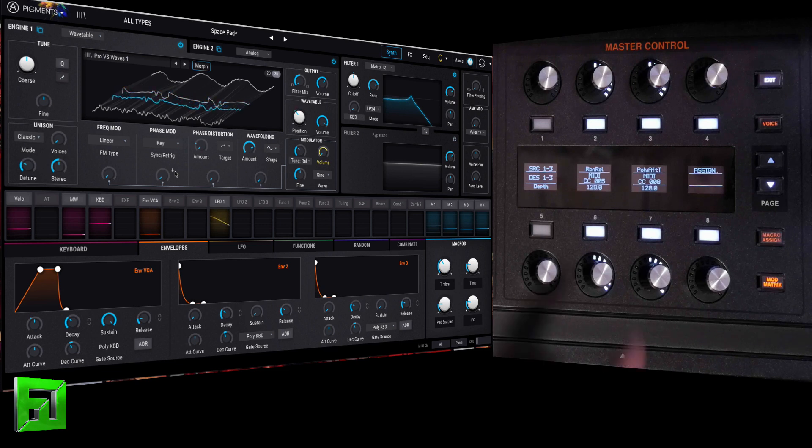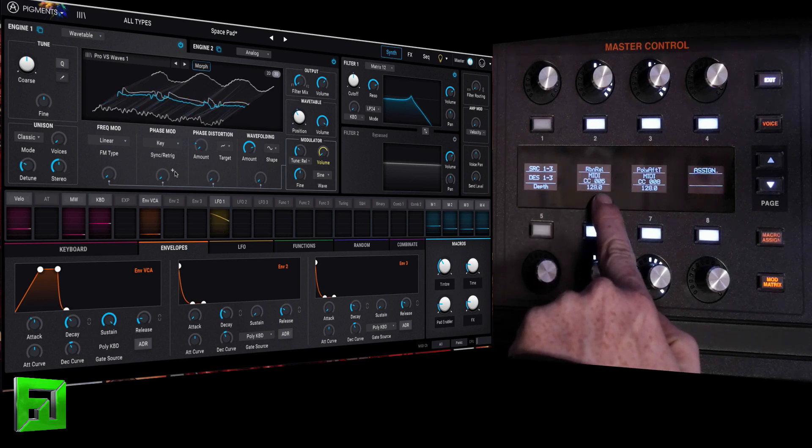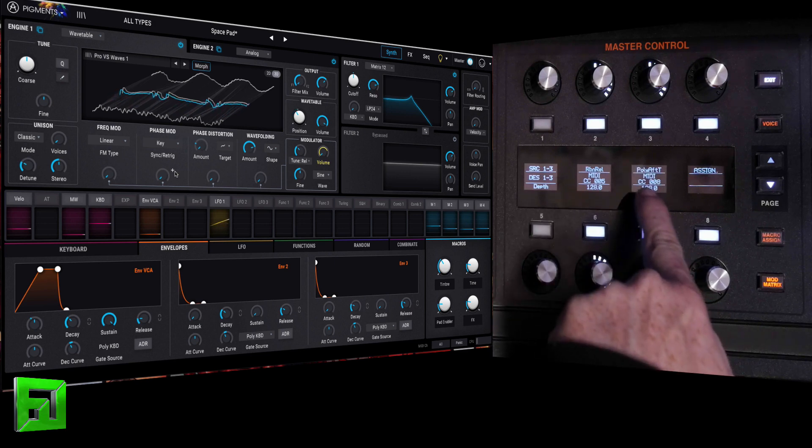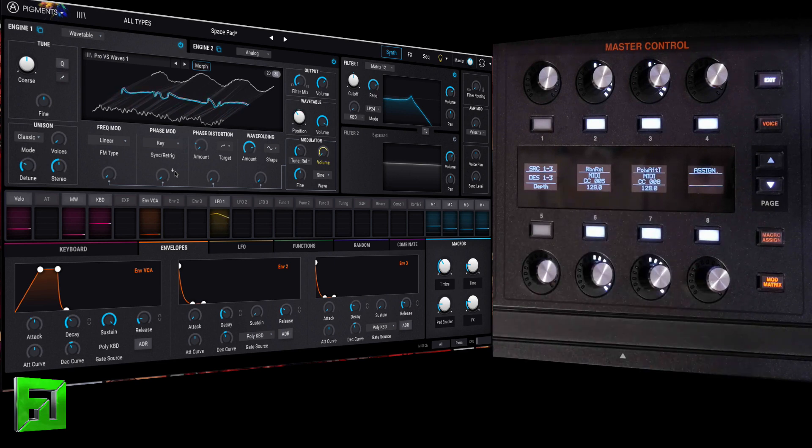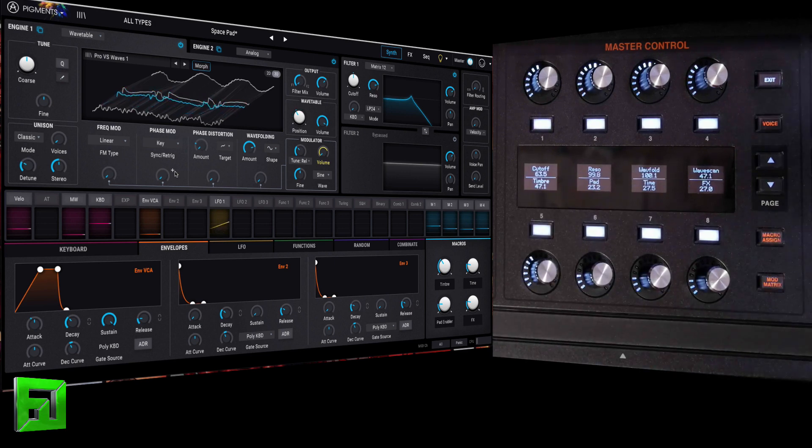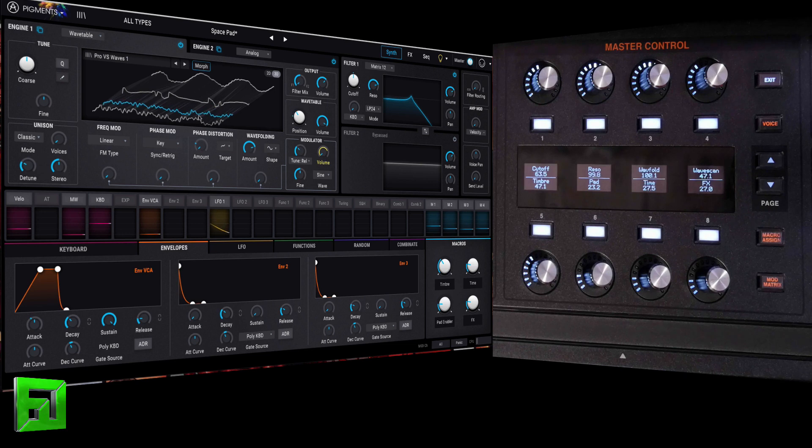So, I have my ribbon is set to MIDI CC 5, and my poly aftertouch is set to MIDI CC 8, which means that I can now map those inside of here.